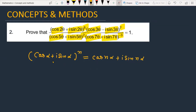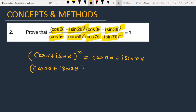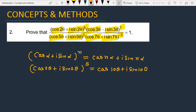Now if we check the first numerator term, we have cos 2θ + i sin 2θ raised to the power 5. Applying De Moivre's theorem, you can write cos 10θ + i sin 10θ.